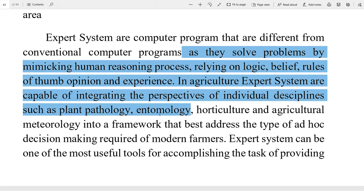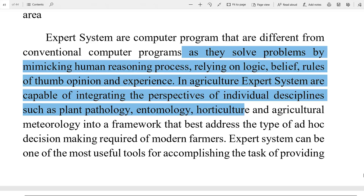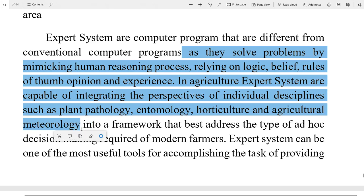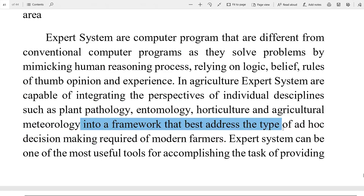Entomology — ek to vigyan. Vanaspati rog vigyan, entomology keet vigyan, bhagwani horticulture, and agricultural meteorology — antariksh vigyan — into a framework that best addresses the type of ad hoc — temporary — decision making required.